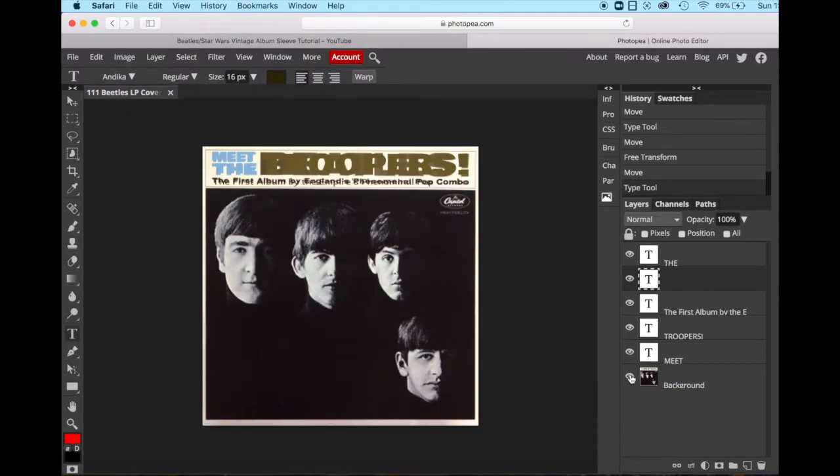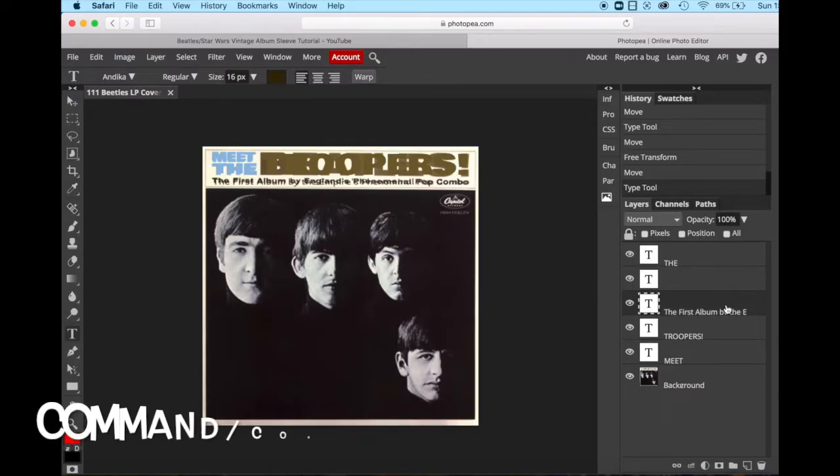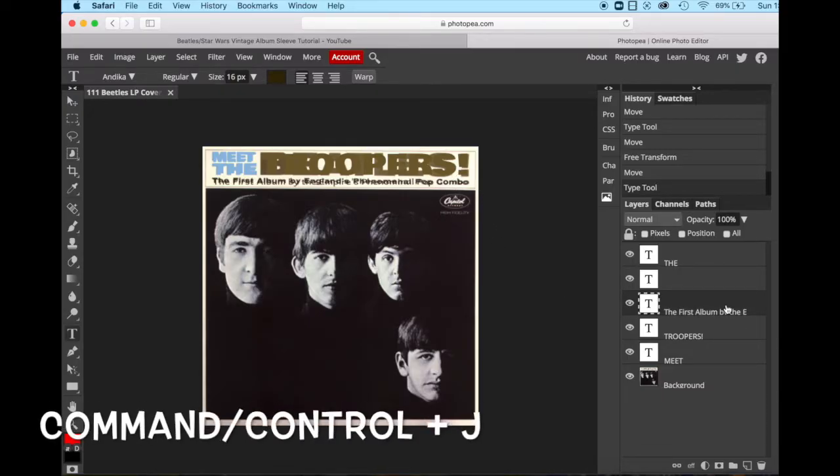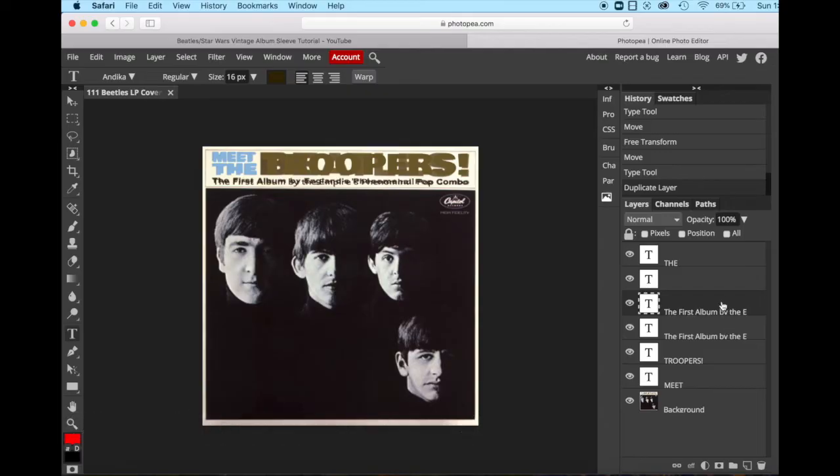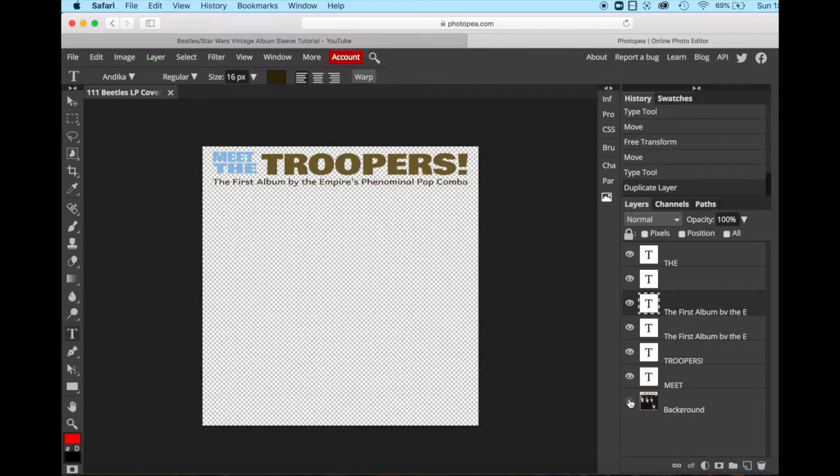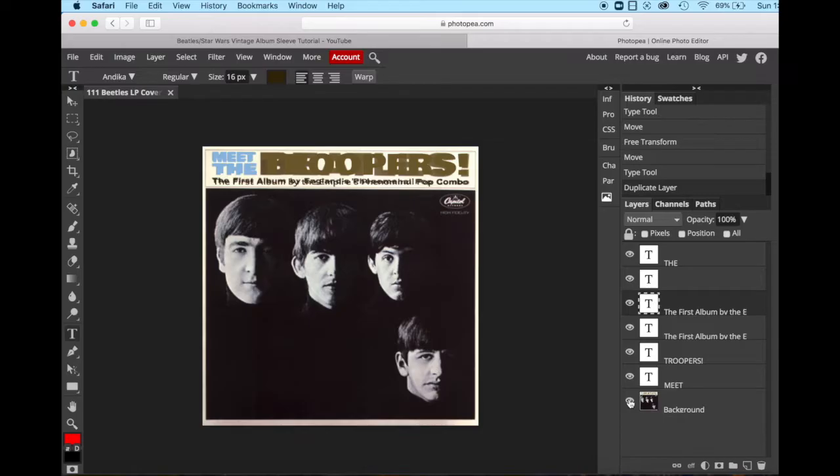It looks a little bit thin compared to the font that's underneath it. So we can just simply Command J or Control J and we'll just double it up. So now there's two layers that are the same and it looks a little thicker. OK. Our text is now complete.